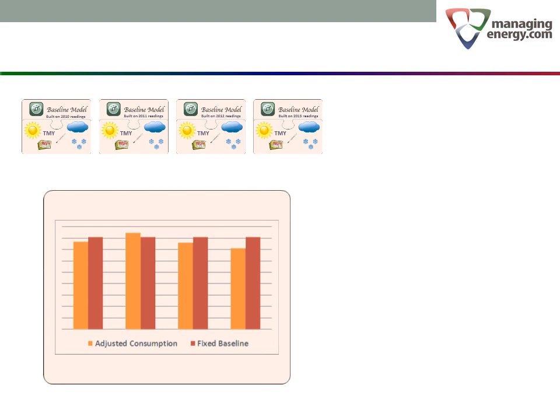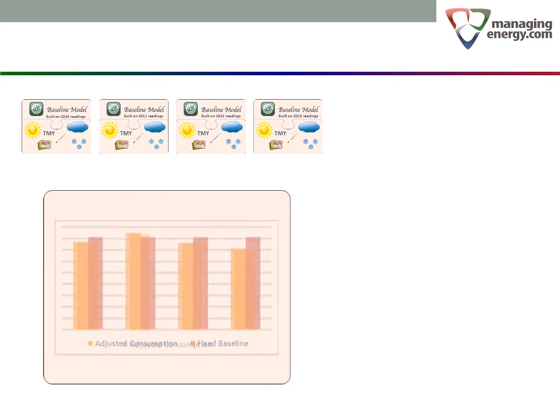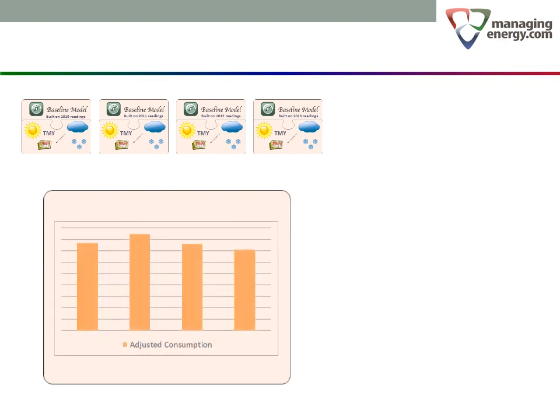Once we have the models for each year, we simply plug our standard weather set into each one, and now you have a direct visual comparison of operating efficiency from one year to the next. Remove the fixed baseline if it is not important for your message.